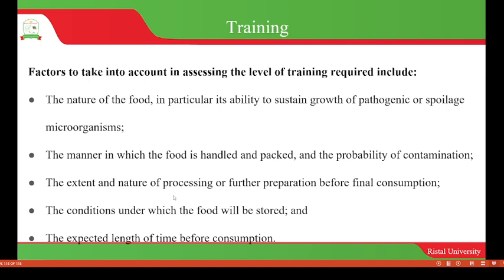The manner in which the food is handled and packed, and the probability of contamination, should also be taken into consideration. The extent and nature of processing or further preparation before final consumption, and the conditions under which the food will be stored and the expected length of time before consumption, will all be taken into consideration so that people are trained appropriately to handle food safely and suitably.